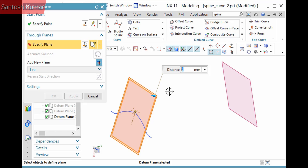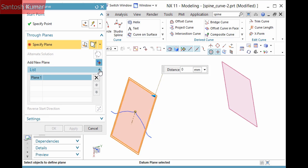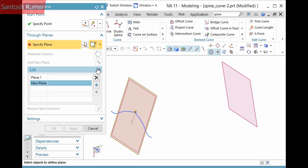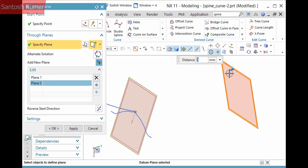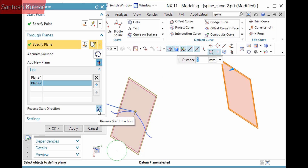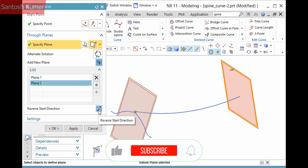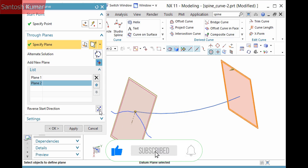At least two planes are necessary. To define the next plane, click Add New Plane on the dialog and then pick the plane. The curve previews — in this case going the wrong way as inferred by the normal of the plane. I'll click Reverse Start Direction and click OK to create the curve and feature.